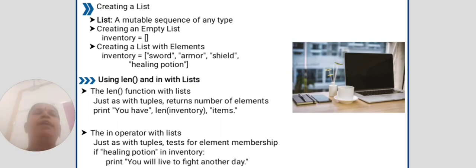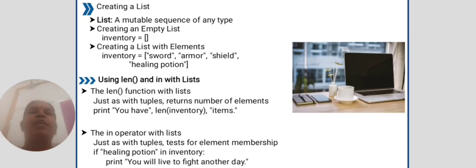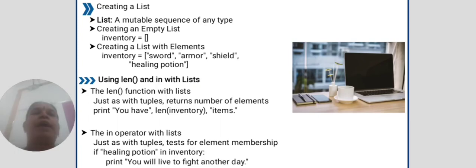Using len and in with lists. The len function with lists, just as with tuples, returns number of elements. Print you have len inventory items.